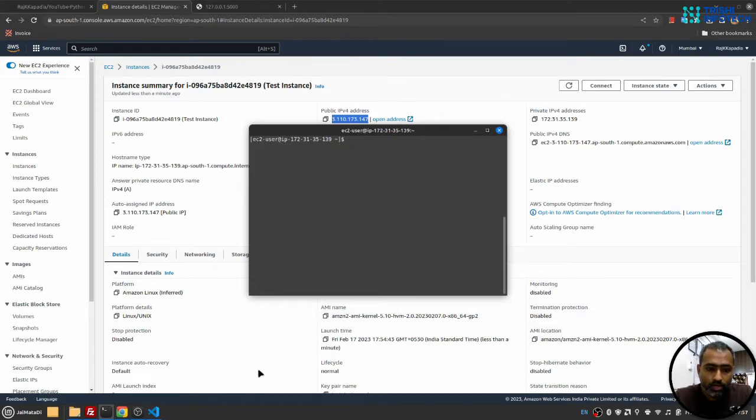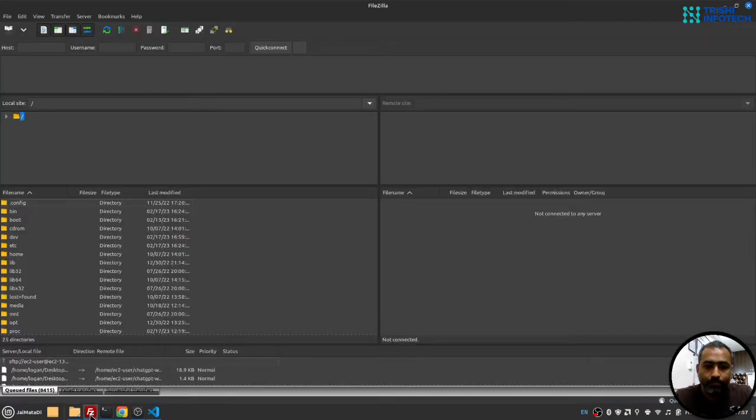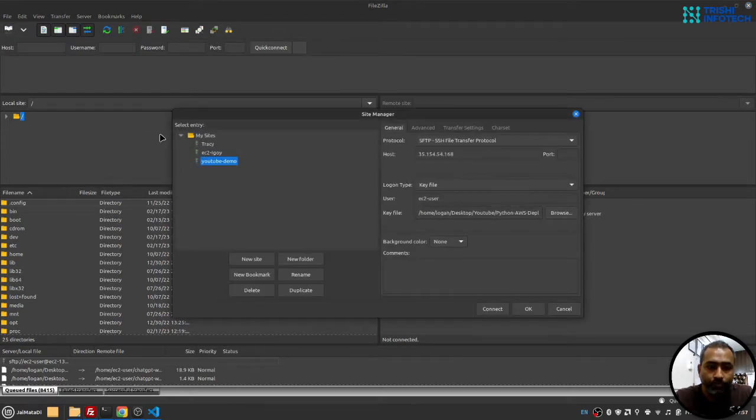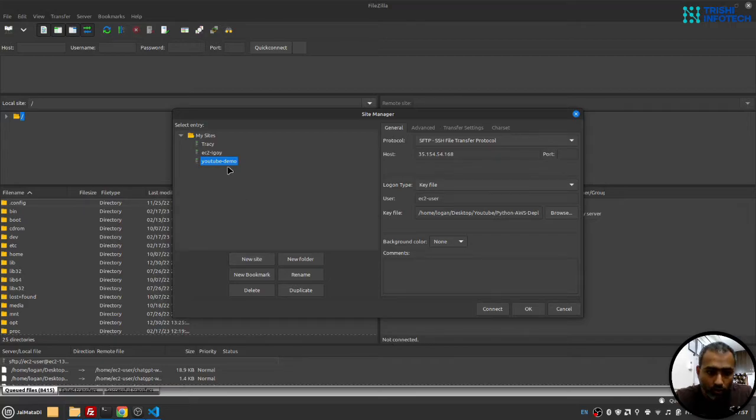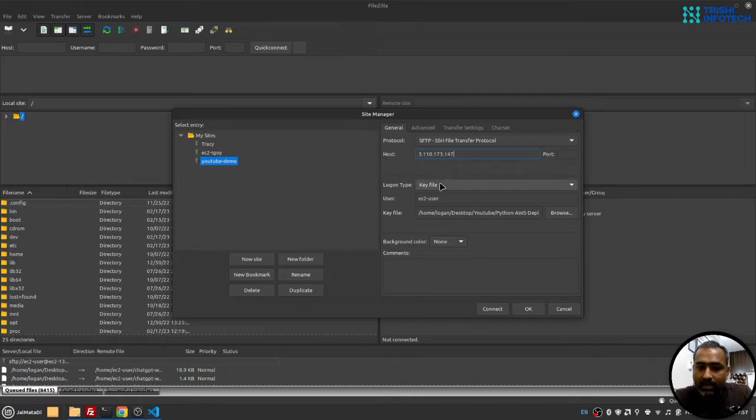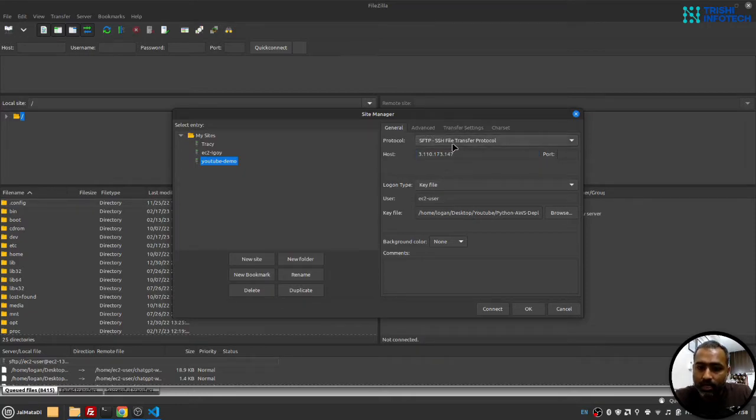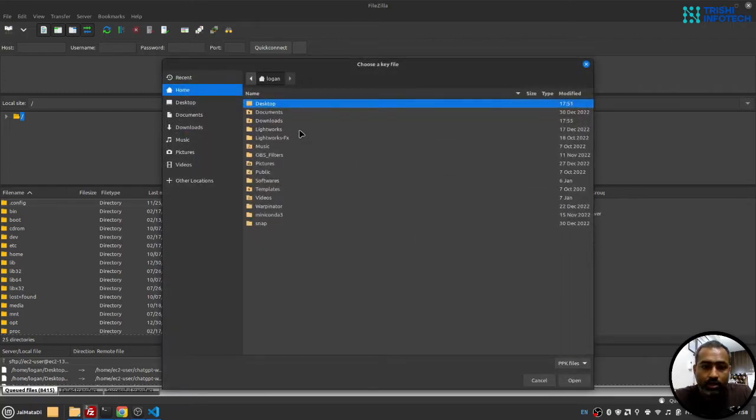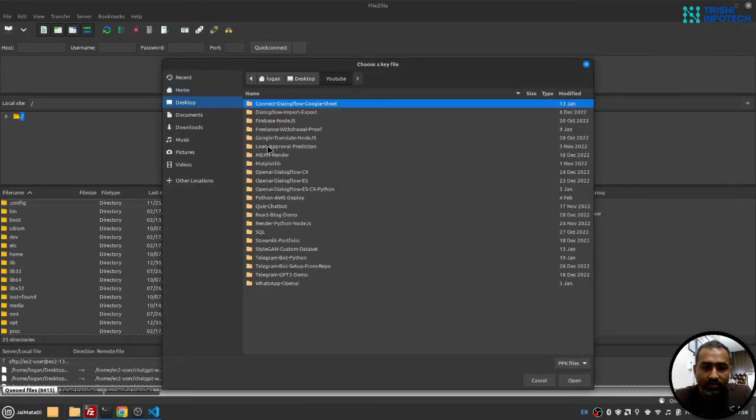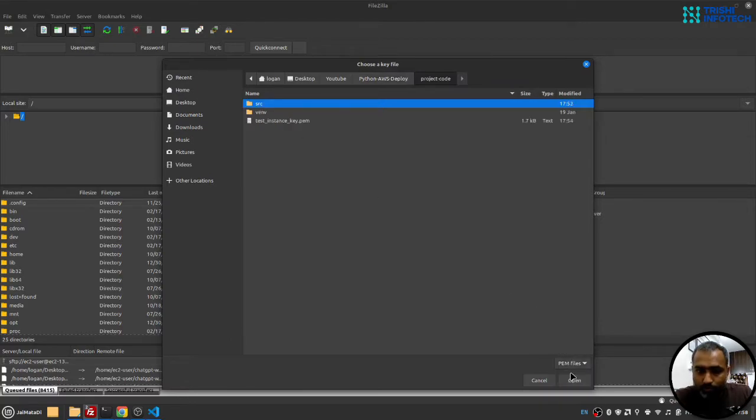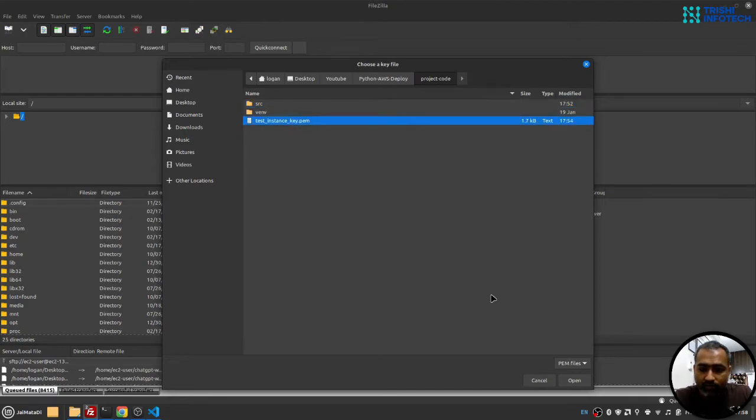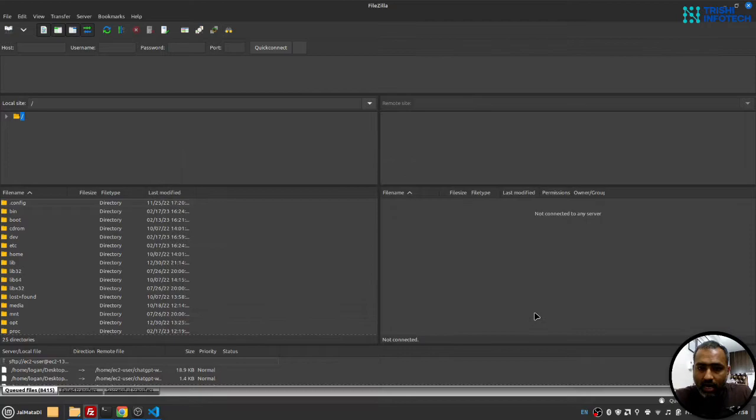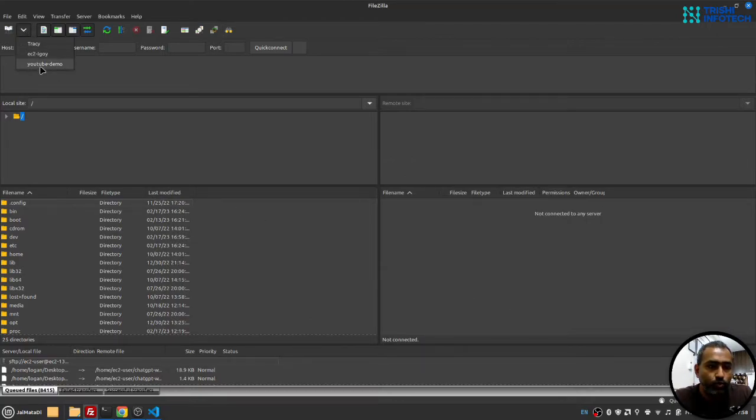Now let me go to FileZilla and let me connect to the instance through FileZilla. Here I need to open the site manager. I'll come here and I'll provide the public IP address. You need to select SFTP, provide the public IP, then select key file - user is ec2-user, and I'll browse and select the file we have downloaded. It's in python aws deploy and project code, and I'll need to change to pem file, and here is the file. Now if I click okay and then go to YouTube demo.